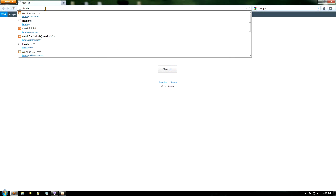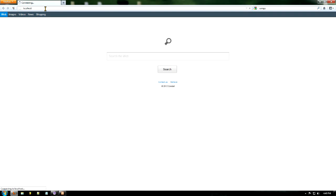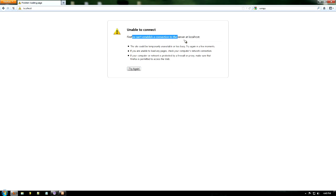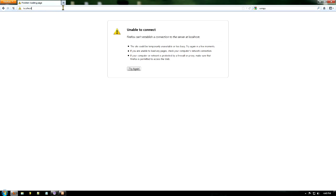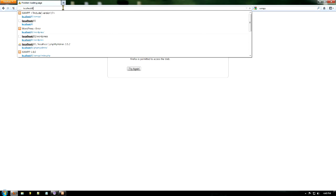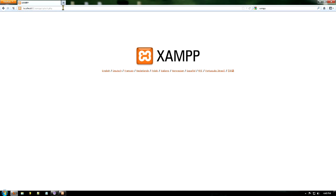If we type in localhost here, it's still going to come up with it cannot make a connection. That's because Apache is not running on port 80 anymore. It's running on port 81. So we need to tell it that. So here by localhost, put colon 81. And it will go into XAMPP.